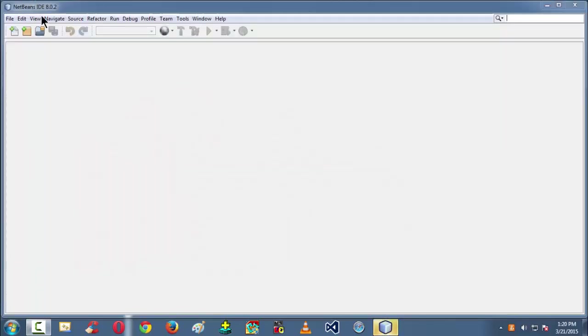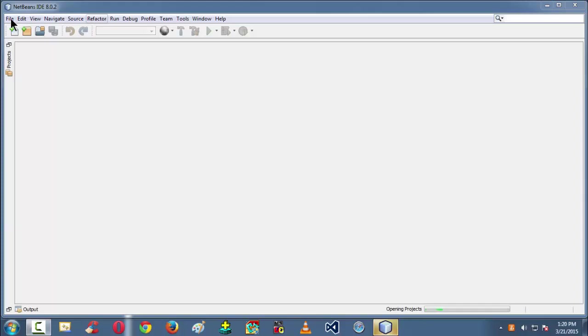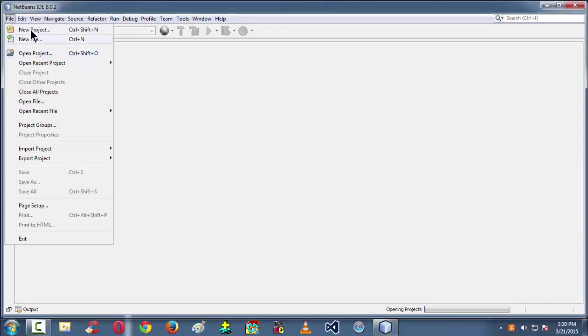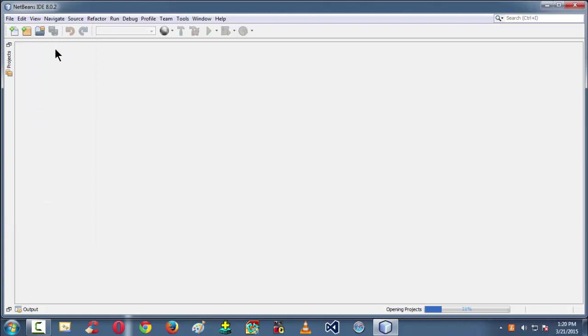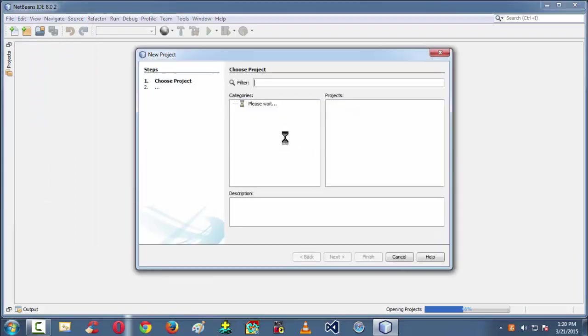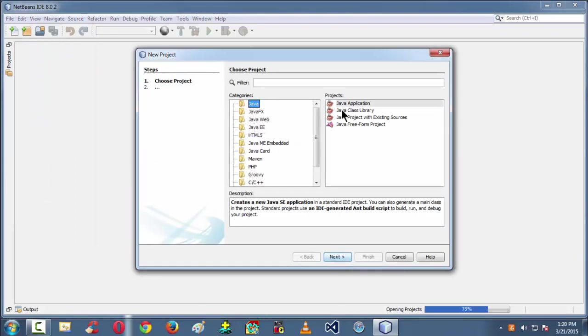So here we are in my IDE NetBeans 8.02. I am just creating a new project here in order to write a Java code. So Java, Java application.